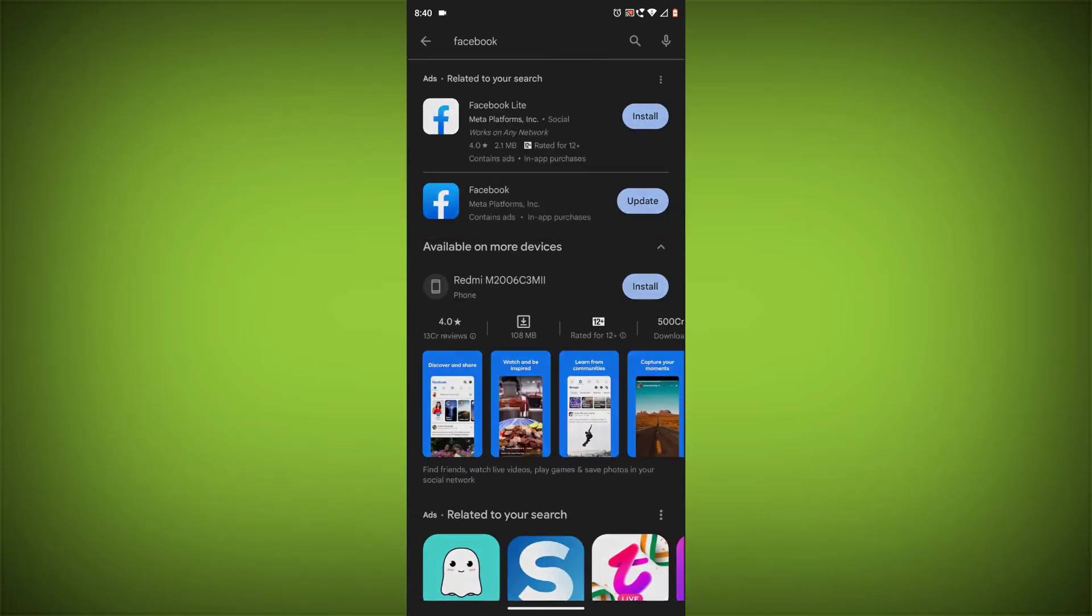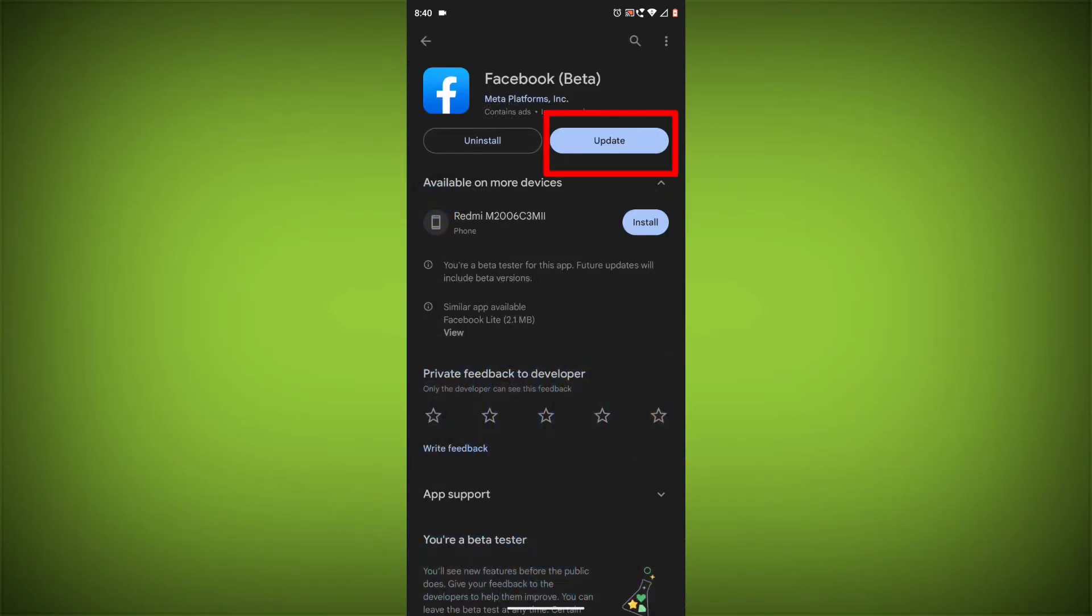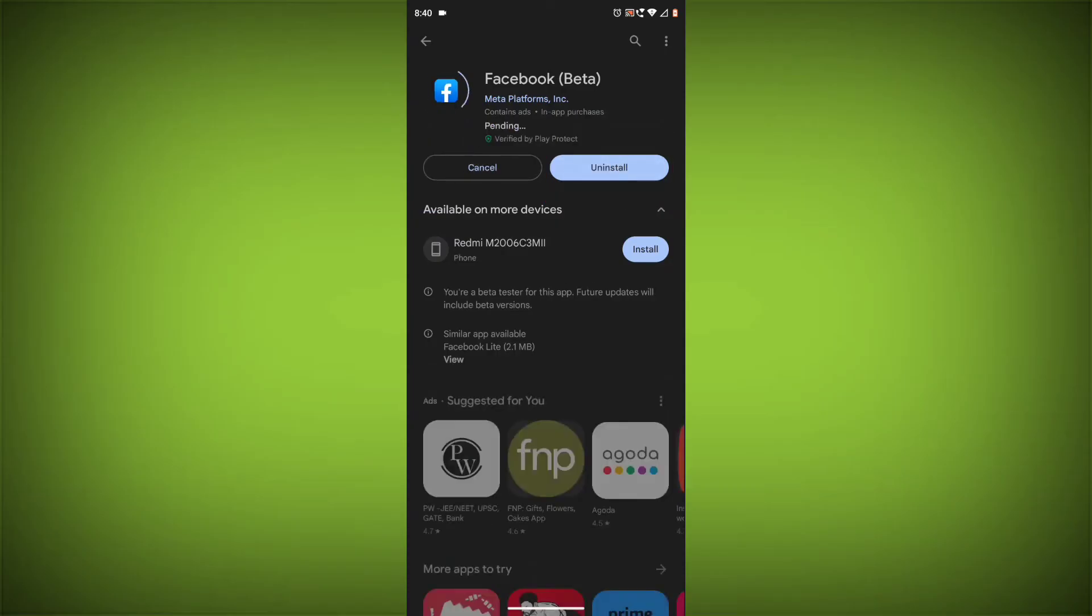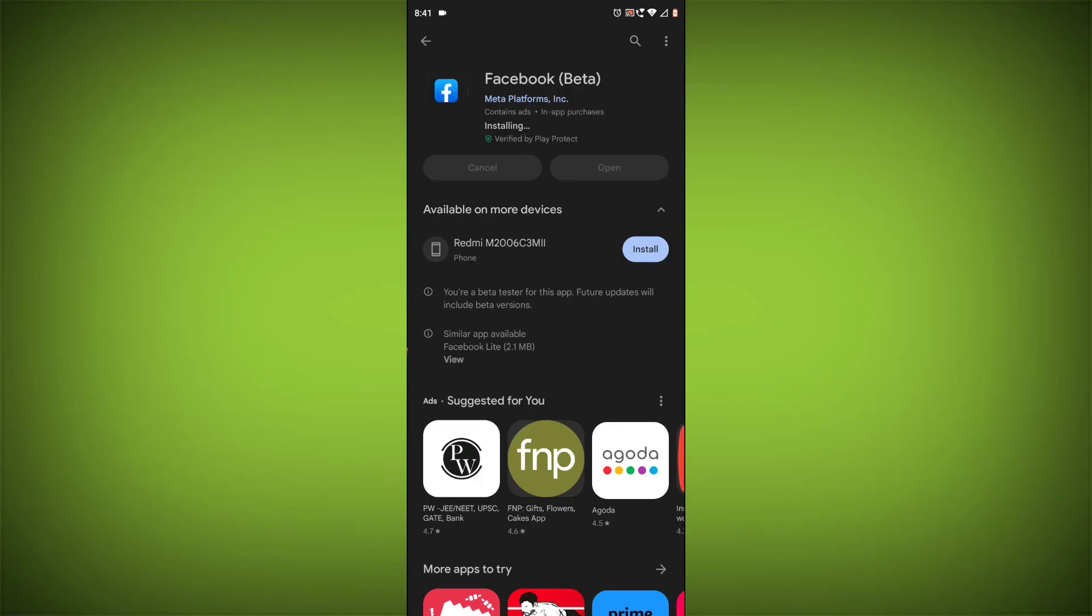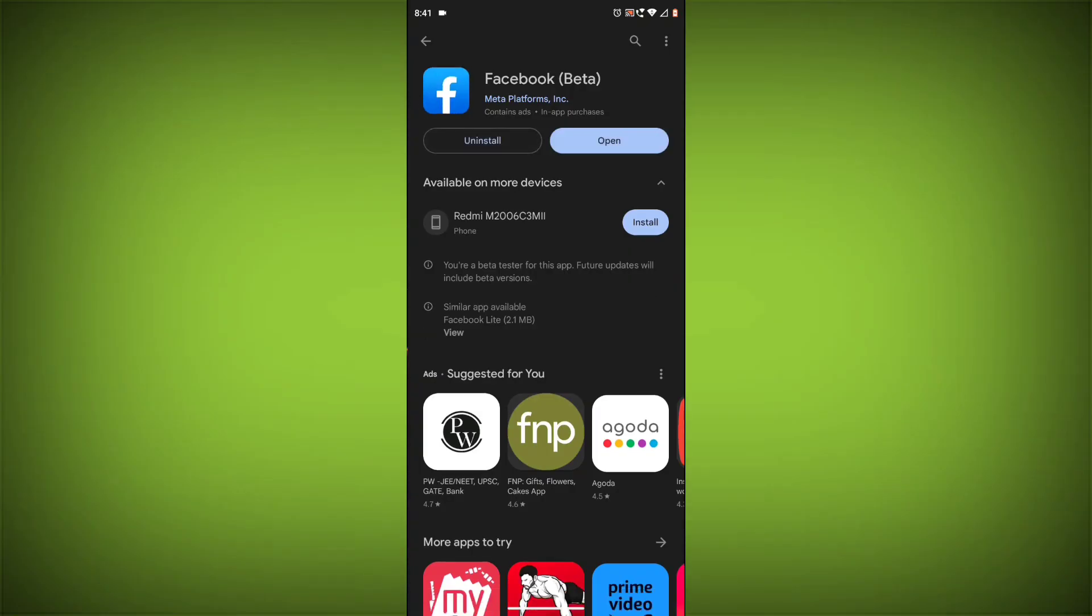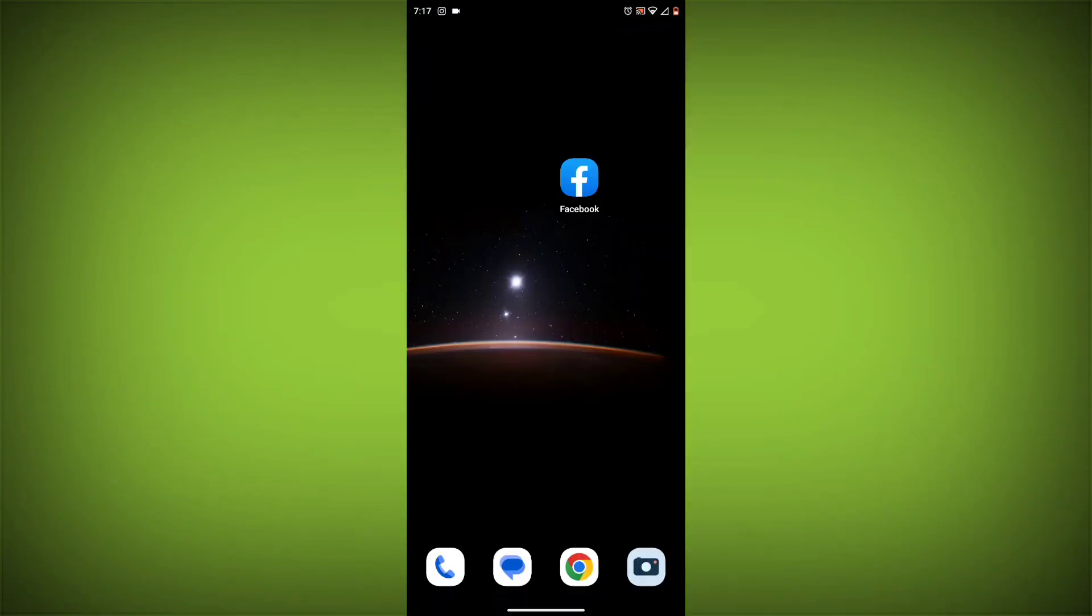If you have tried all of these steps and the error is still there, then you may need to contact Facebook support for help. Here are some additional tips: If you are using a VPN, try disabling it. If you are using a proxy server, try disabling it. If you are using a firewall, try adding an exception for the Facebook app and see if that fixes the problem.